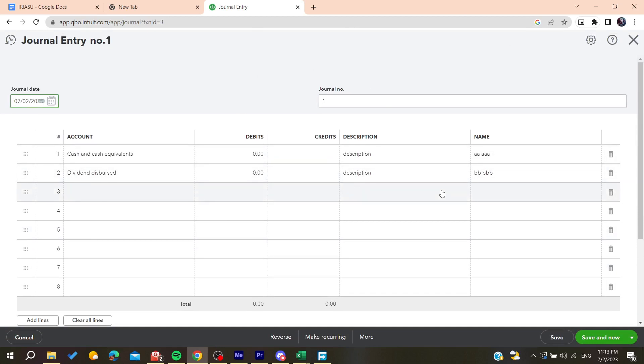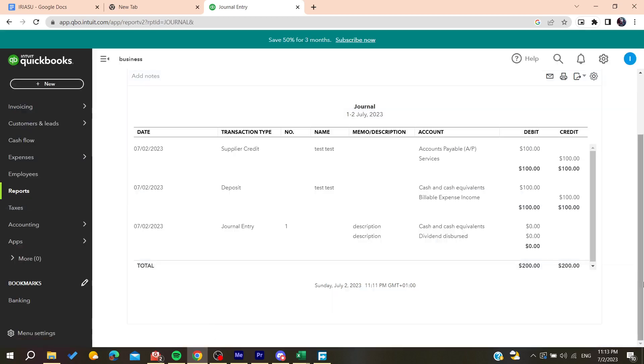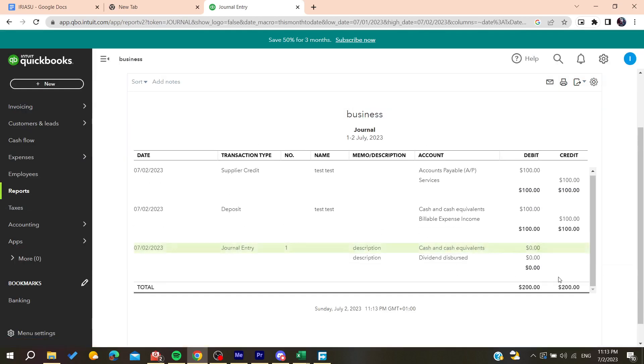Now you can start adding your own modifications on this journal entry and then you can save and you will have it edited on the report. Basically this is how you can do it. Thank you for watching and see you next time.